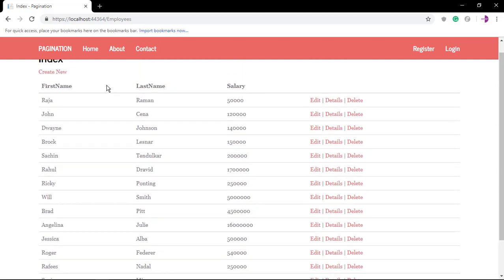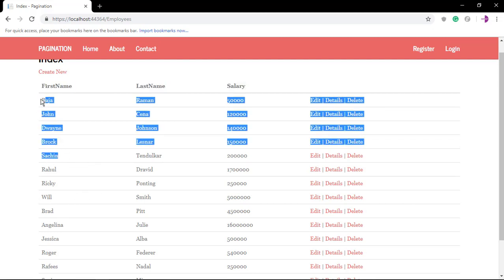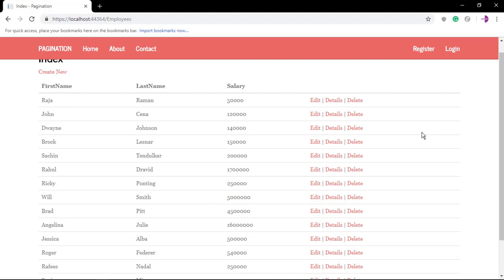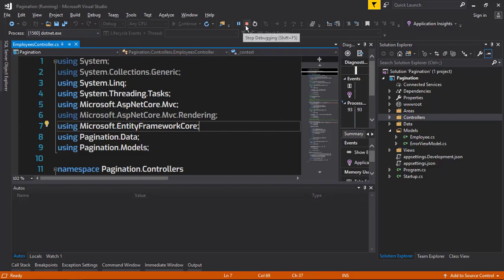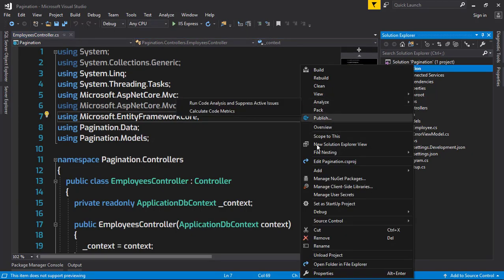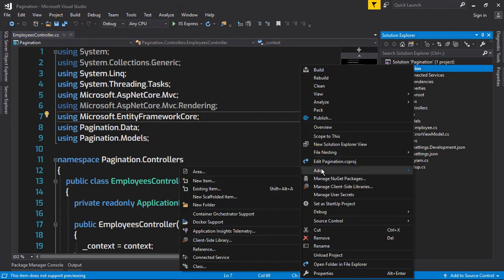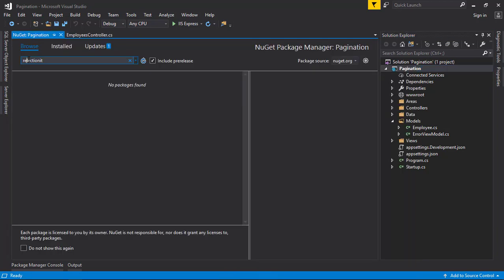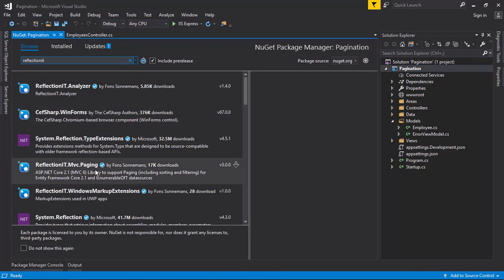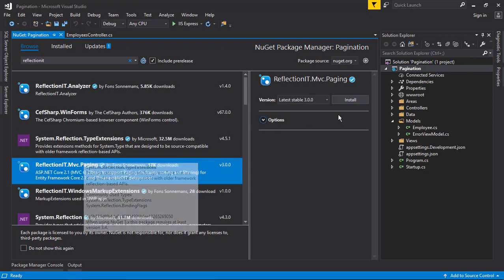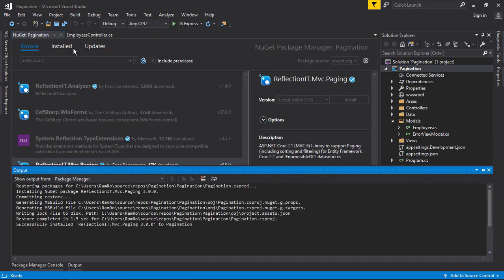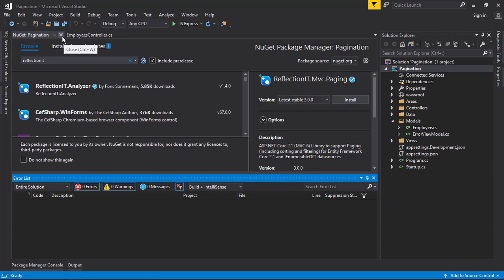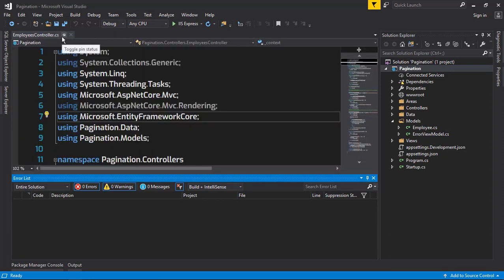We can paginate some data - for example, just five data to display in the first page. If we want to look further down, we can click to the second page and so on. All we need to do is add a plugin. We have an awesome plugin called ReflectionIT.Mvc.Paging, so I'm going to install that.